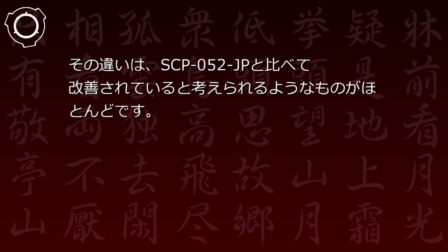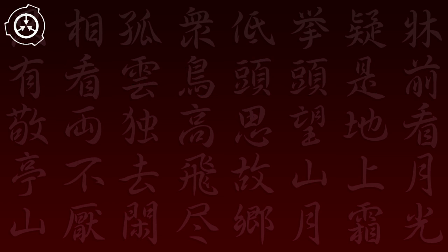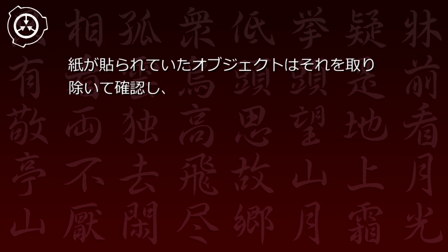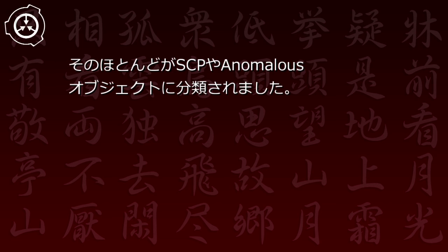その違いはSCP-52JPと比べて改善されていると考えられるようなものがほとんどです。紙が貼られていたオブジェクトはそれを取り除いて確認し、そのほとんどがSCPやアノーマラスオブジェクトに分類されました。